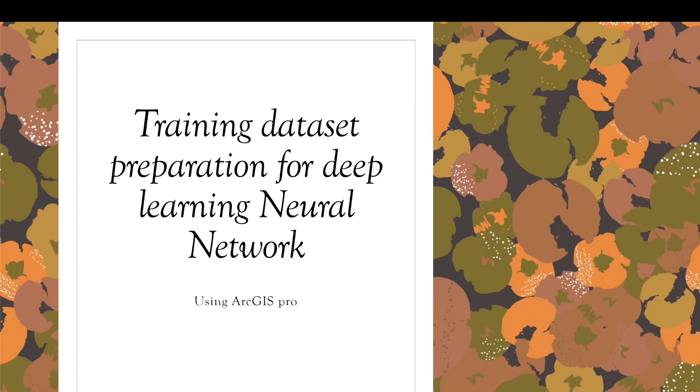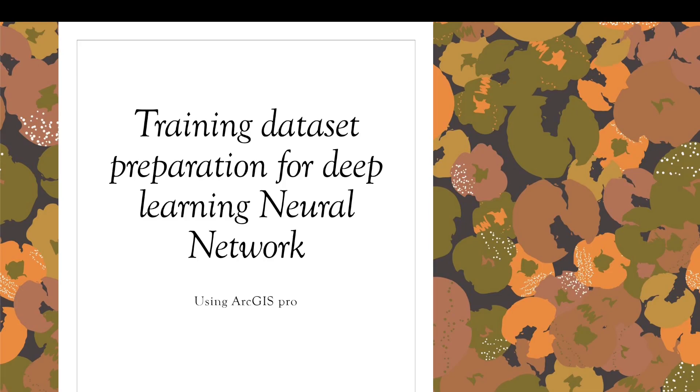Many of my subscribers asked me to create a video about creating training datasets for deep learning neural networks, especially for image segmentation purposes. In this video I'm going to prepare the training dataset using ArcGIS Pro.